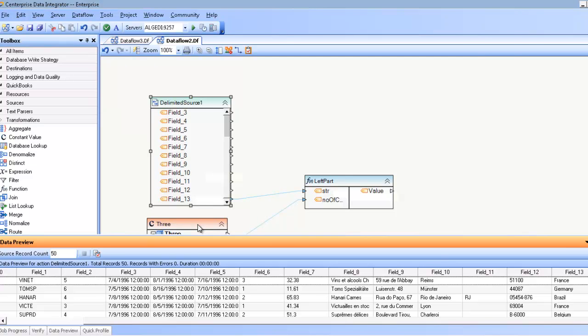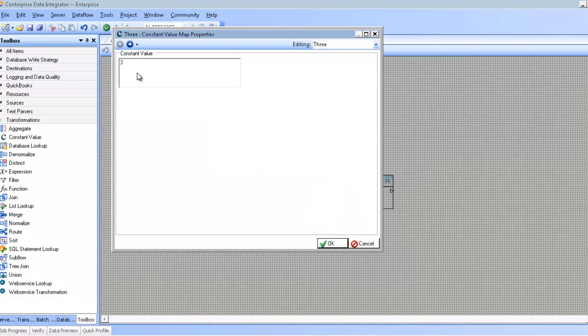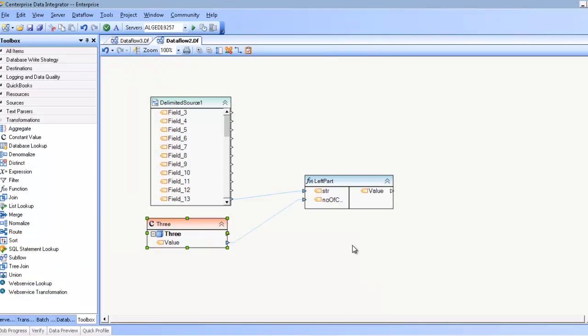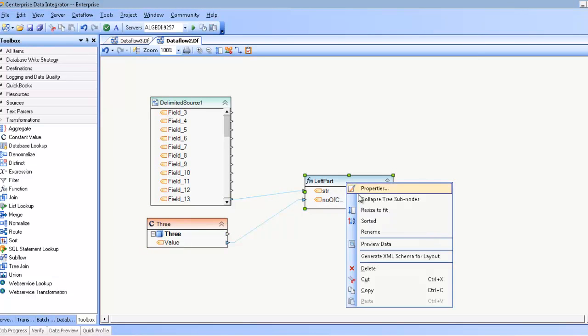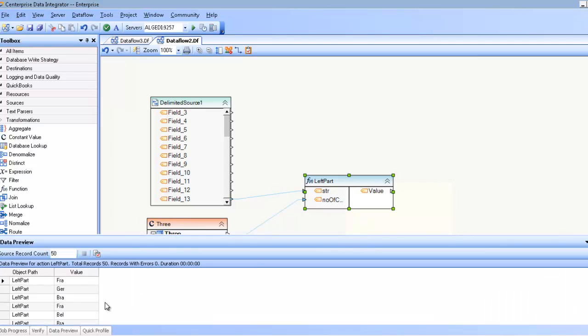I could use the constant value transformation with the value 3 in it and map that to the second parameter of this function. Doing so will satisfy the parameters of this function and produce the correct value.